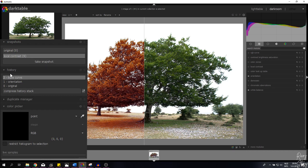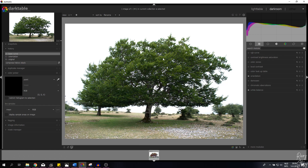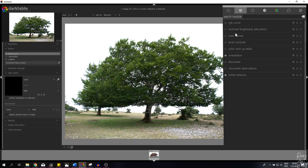I'm going to keep the base curve as is, deselect the snapshot, and close this down. This will allow me to work with a semi-processed image — it's a little bit faster. The goal of this tutorial is to show you guys how to change the colors. I've put all the modules we're going to use in my favorites menu: the RGB curve, contrast/brightness/saturation, color zones, local contrast, color lookup table, orientation, demosaic, chromatic aberrations, and the white balance.